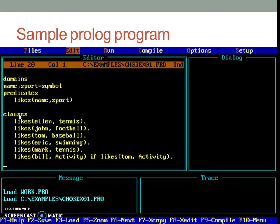The first section in the Prolog program is Domains, which contains the variable declaration. Prolog allows data types such as integer, real, string, symbol, etc. Though this is an optional section, it improves readability of the program. This section does not exist in SWI Prolog or Visual Prolog.